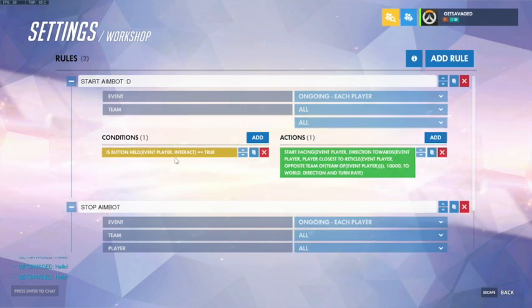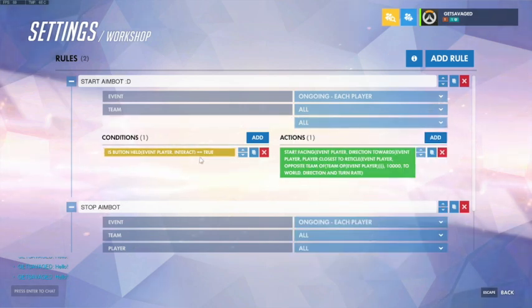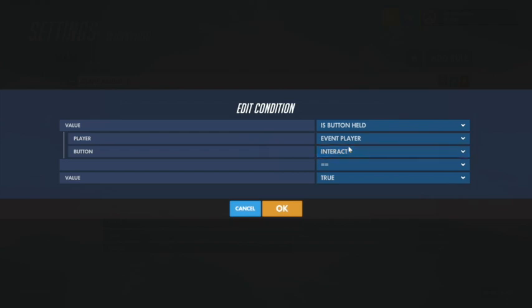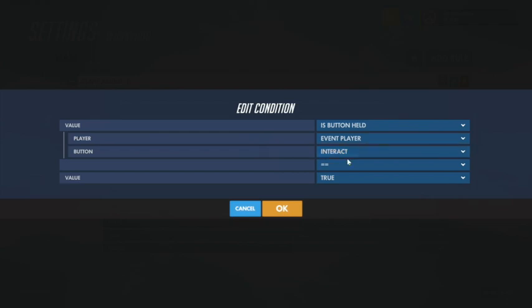The condition is if the button is held, and I just set it as Interact but you could set it as anything. I set it as Interact since there are not many things in the game used by Interact.